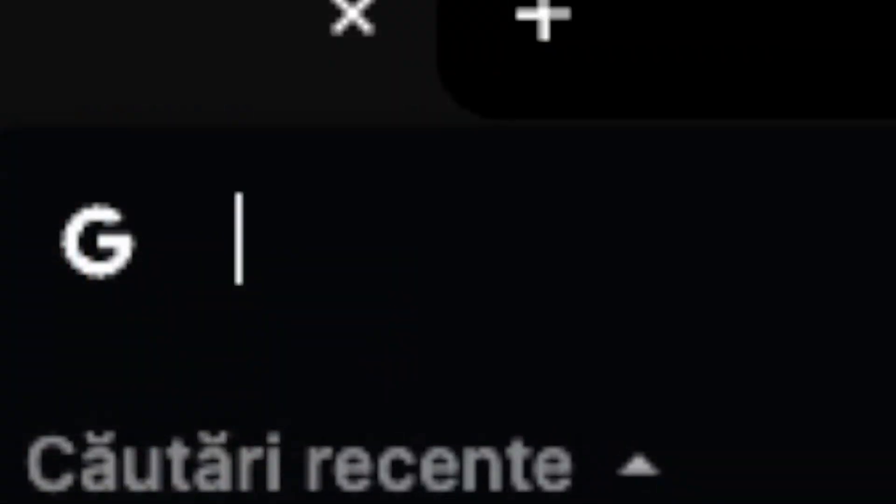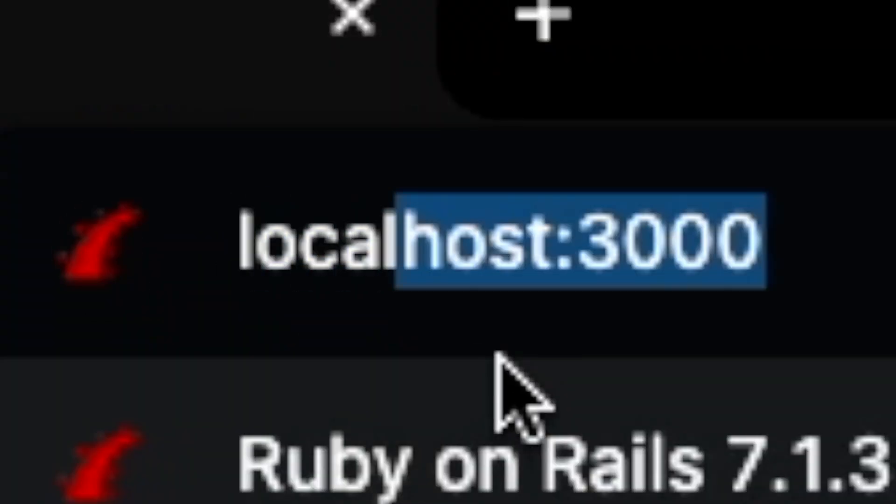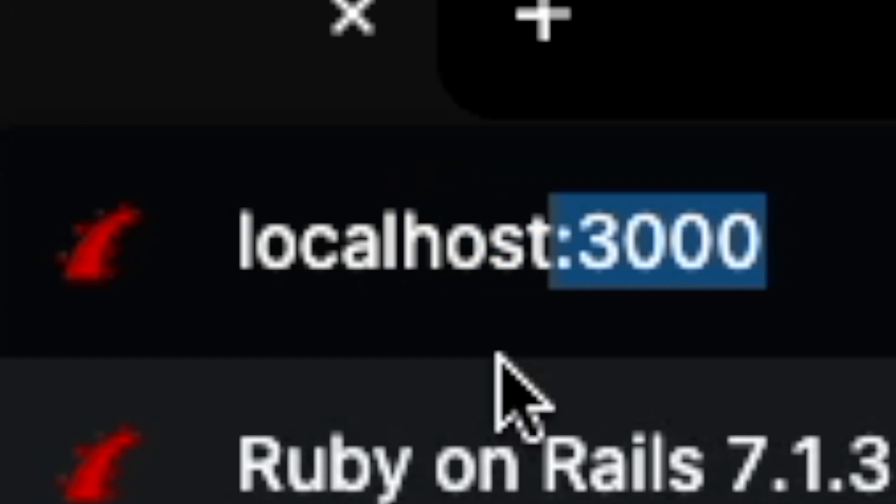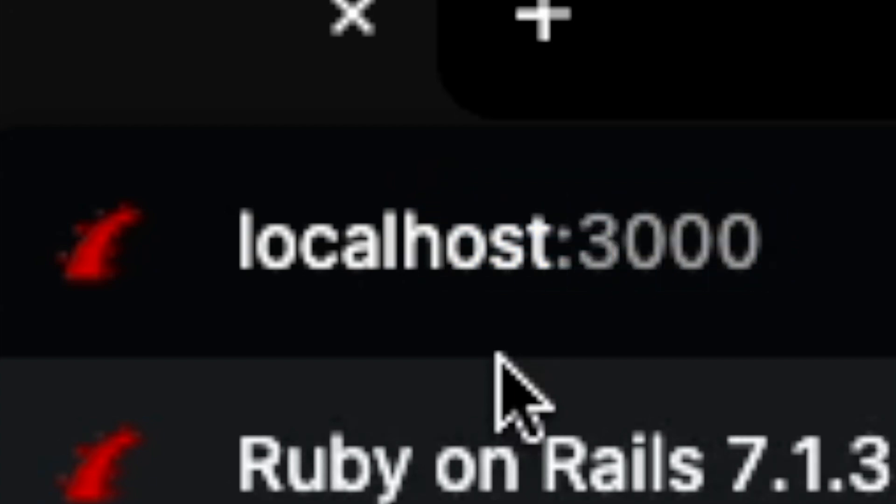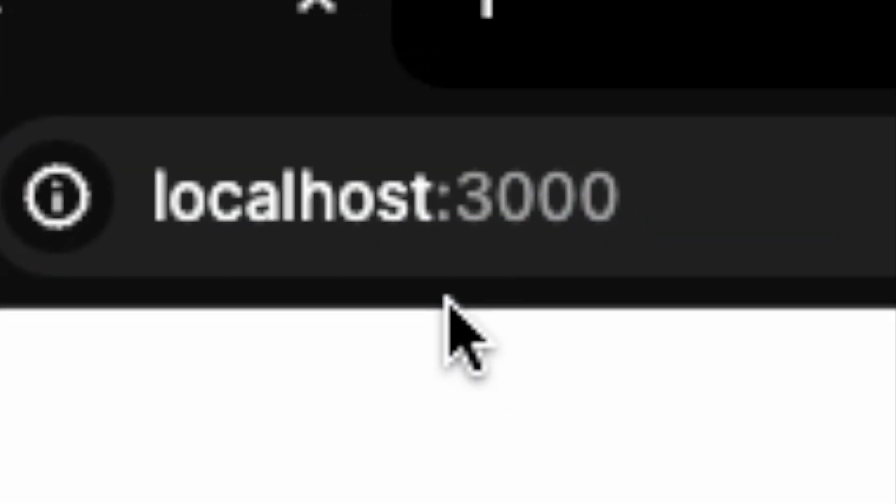Next, open up your favorite browser and type localhost:3000 in your address bar and you should see a page similar to the one right now on the screen.